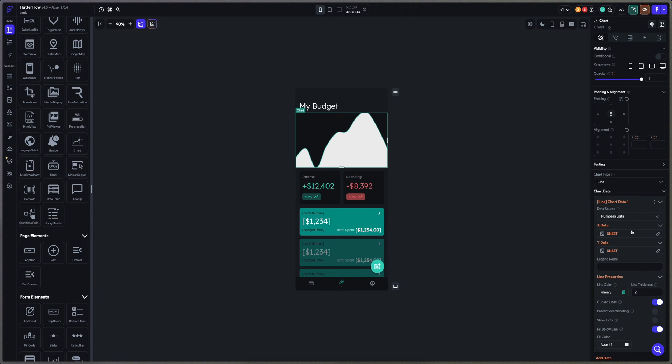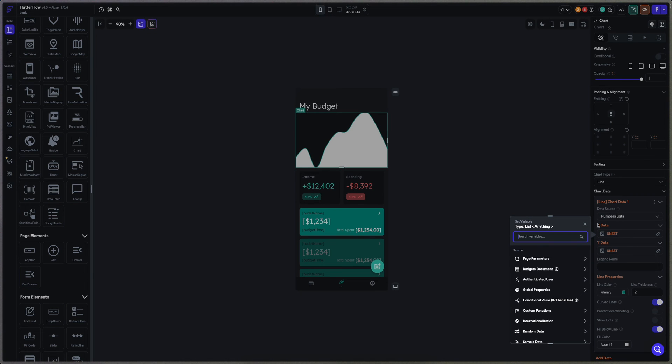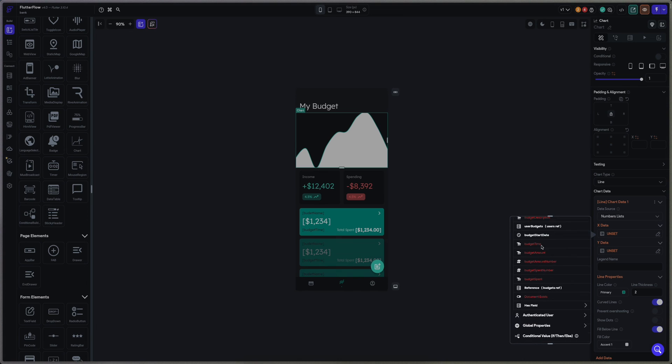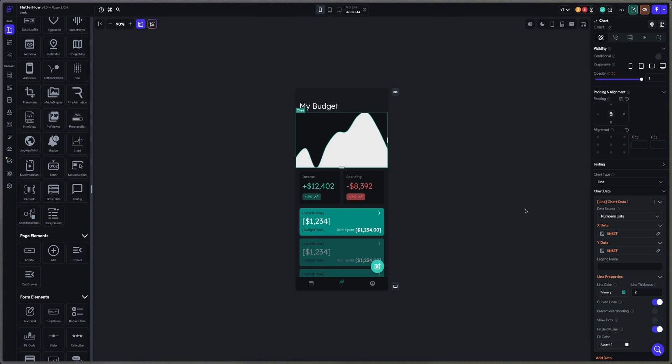My x-data here is going to be from the budget documents. It's going to look like for example the budget time. So if I want to get this budget into a timeline.